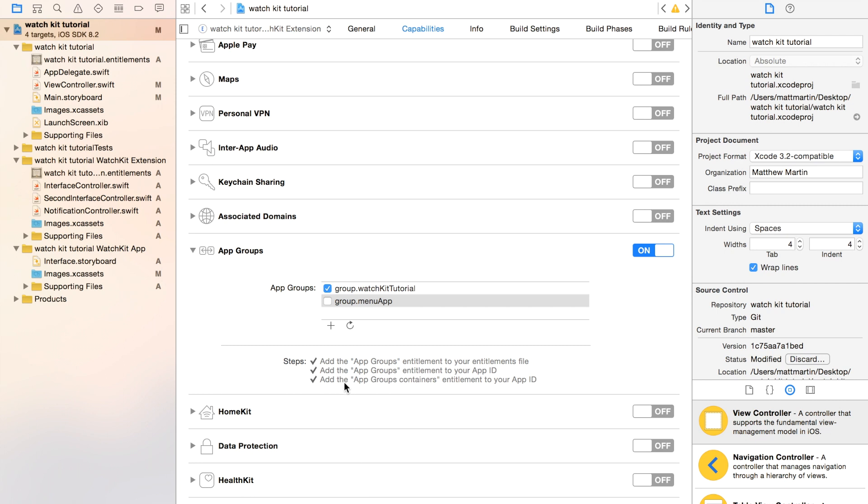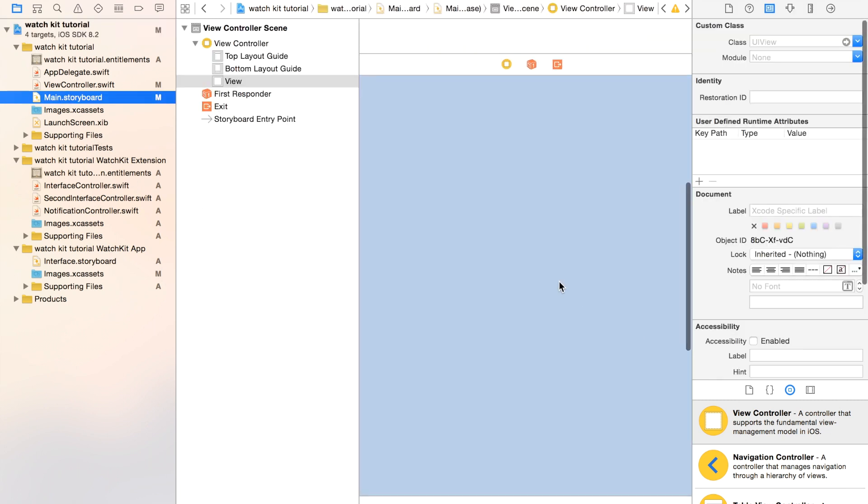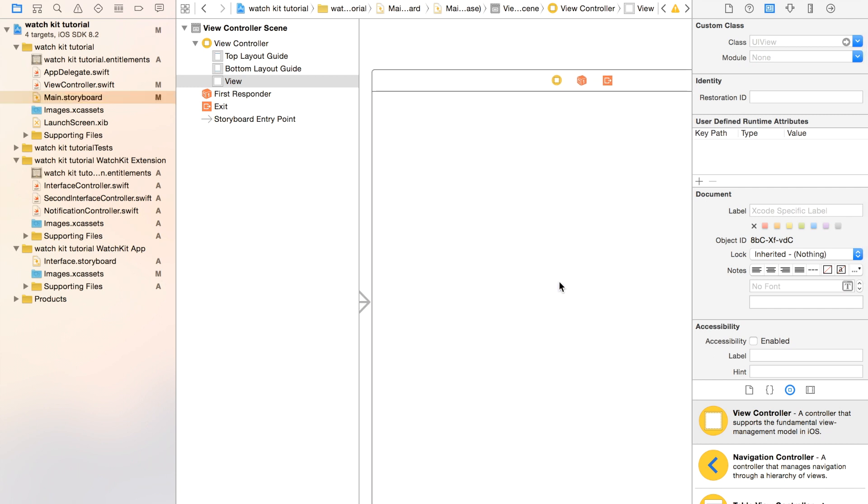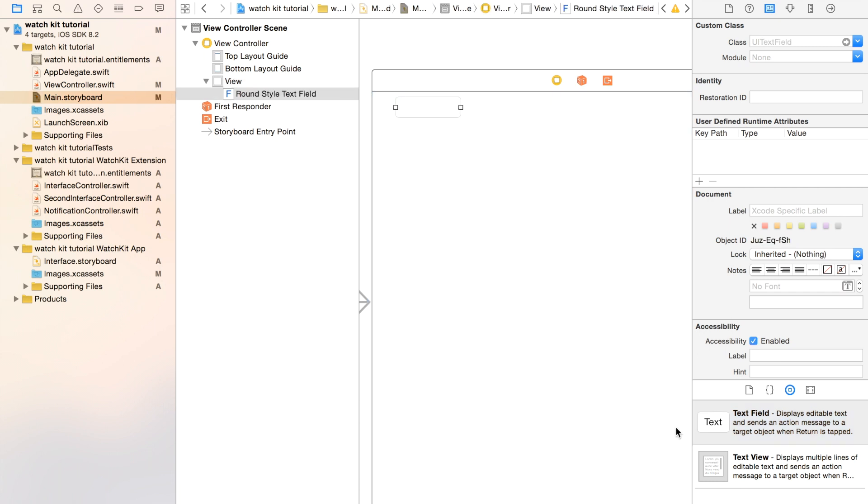We need to first store information in a shared NSUserDefaults. So let's go to our iOS app and build a really simple little interface. We're going to just store a piece of text. Let's put our text field in there and let's put a button.